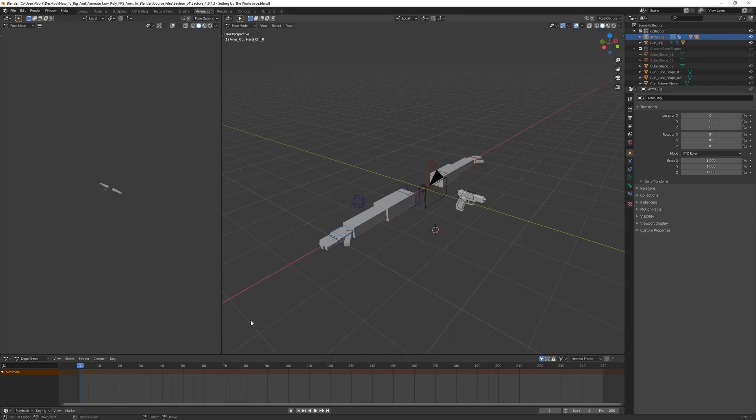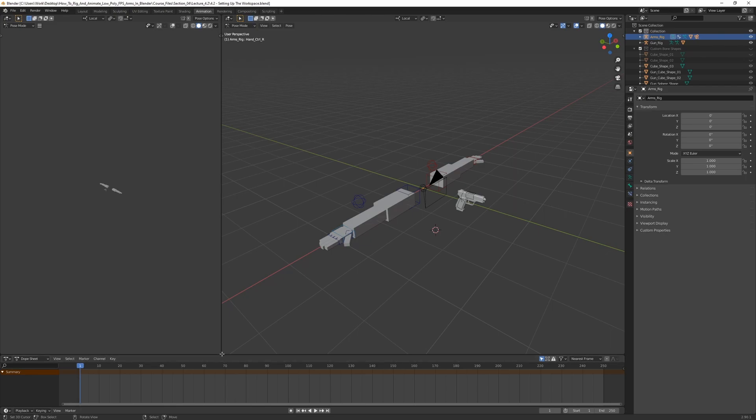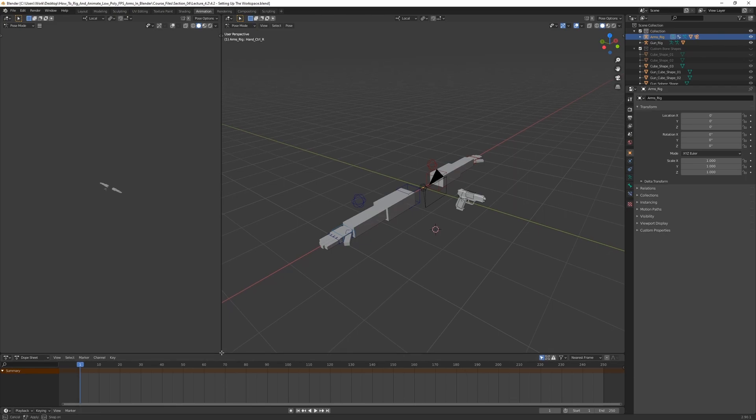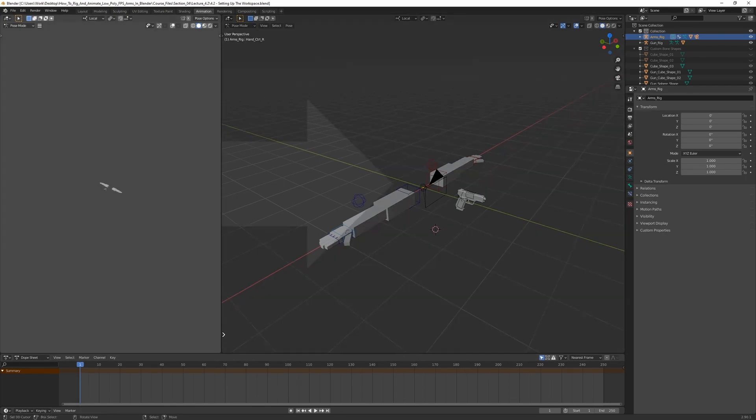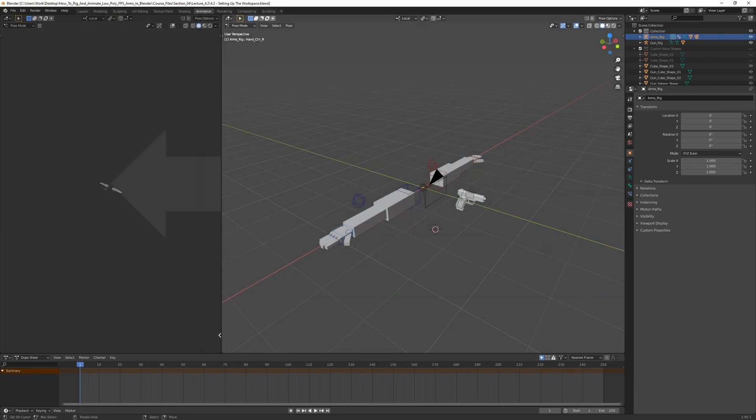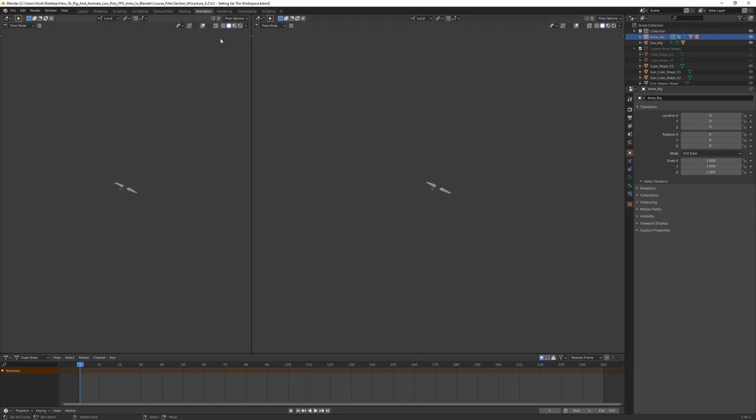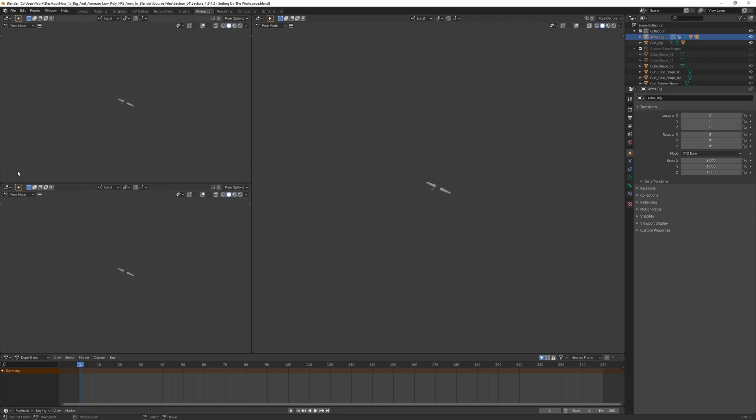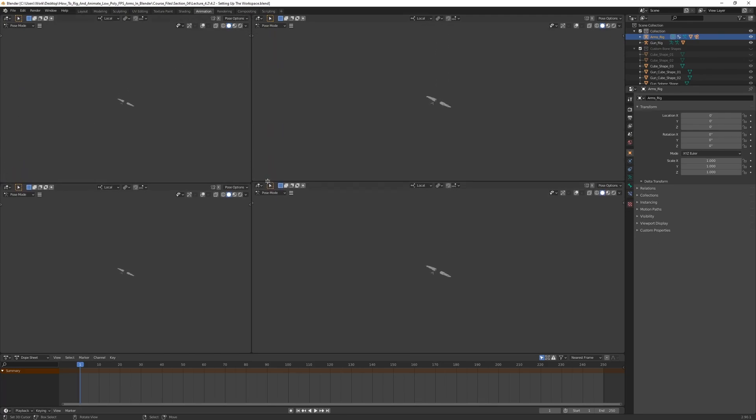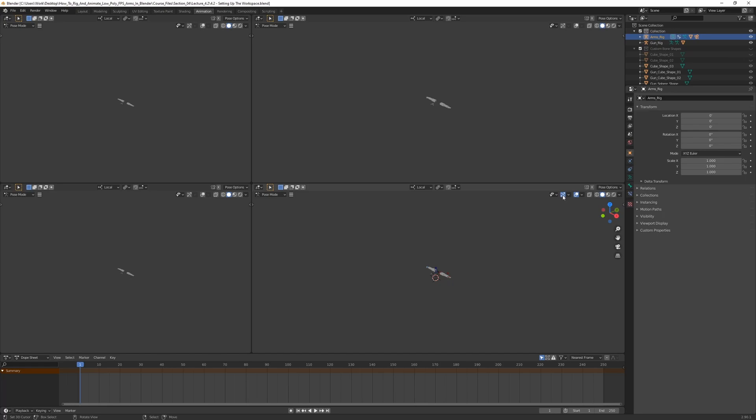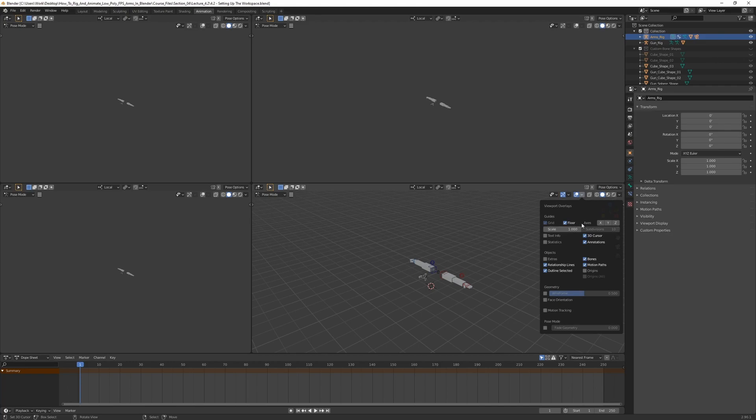I'm going to go ahead and modify this a bit. We can actually add new windows by dragging here. There's a little thing here you can grab, and it might be a bit hard to see, but you can just grab it and drag them down to create new windows like this.